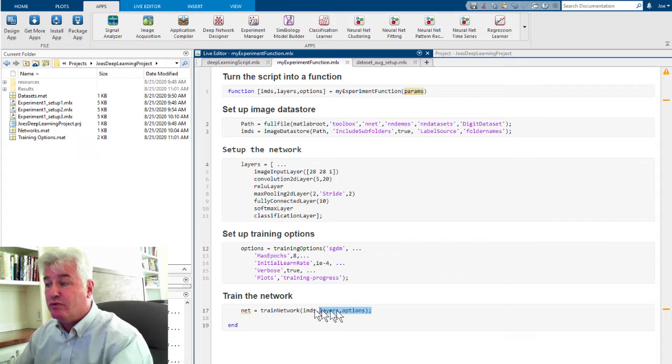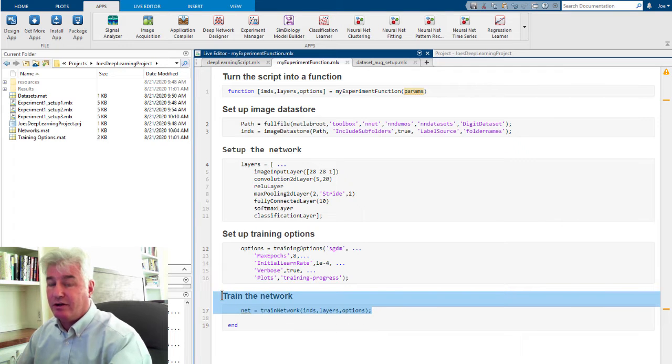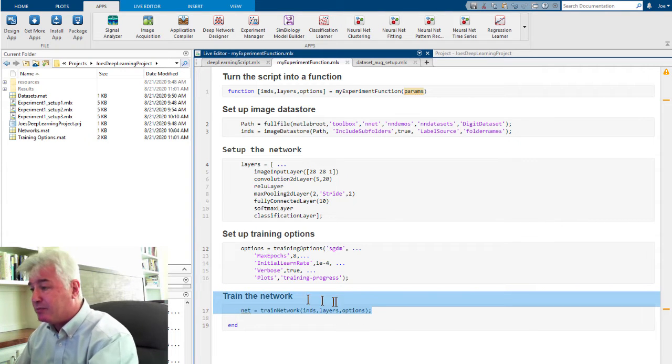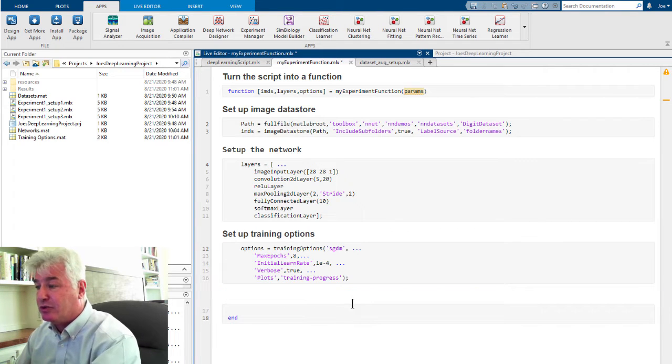Also, remove your call to train network because the Experiment Manager will do that for you.